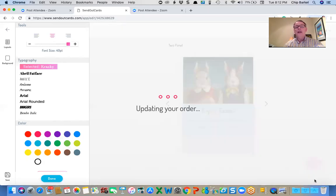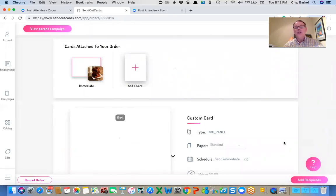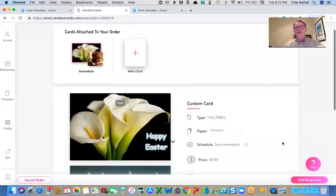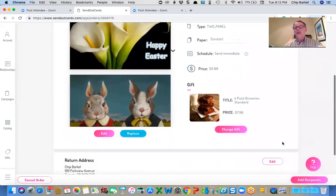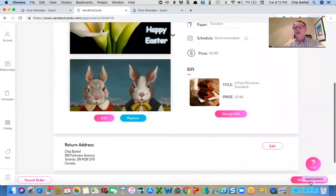So that will only go for this particular order. It will not go on the campaign itself. So I've already loaded it in. I'm going to add recipients.